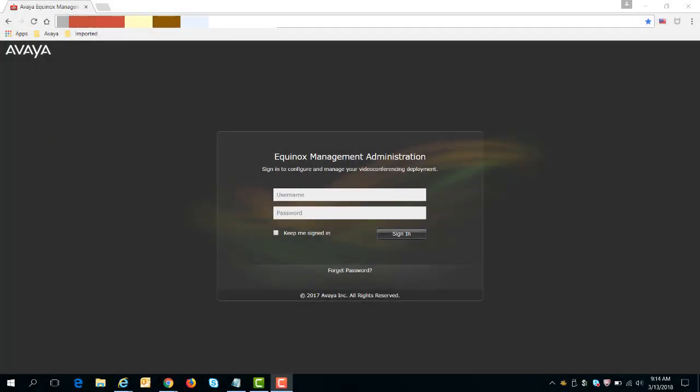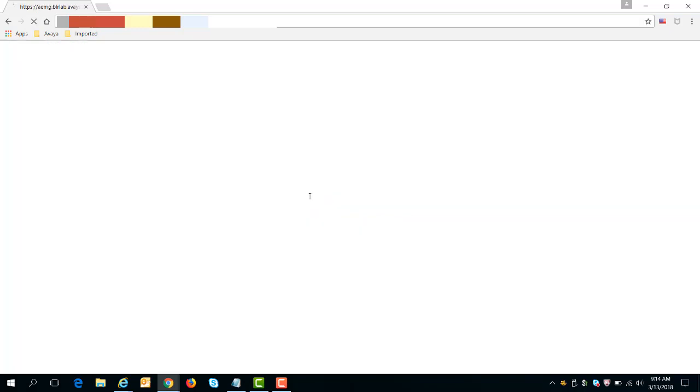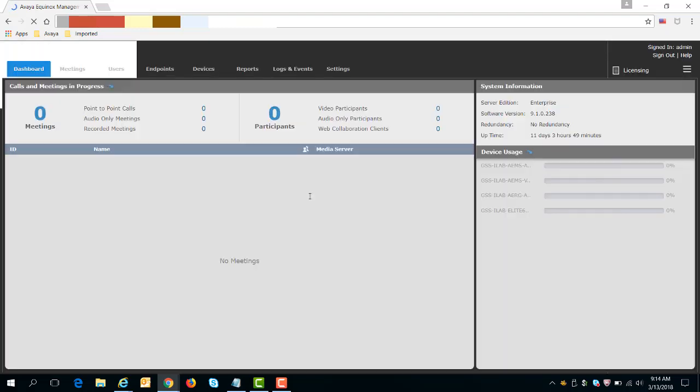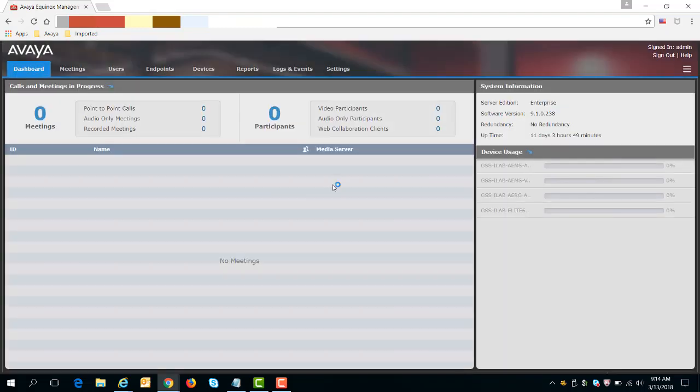So usually what we'll do first, we will go to the Equinox Management Administration UI and you're going to log in. Once you get to the main UI,